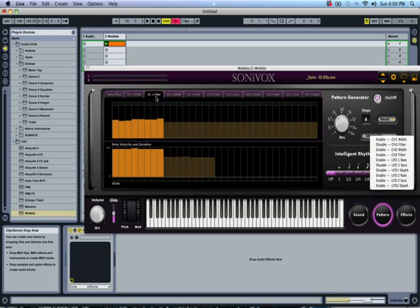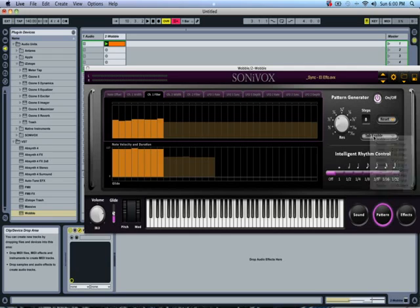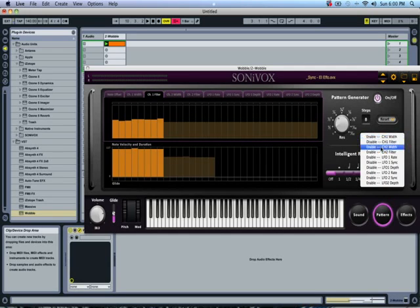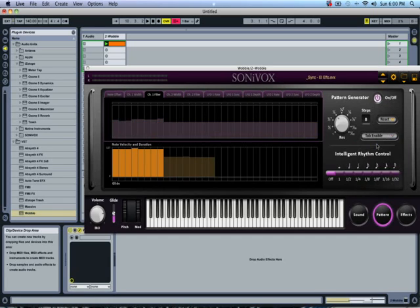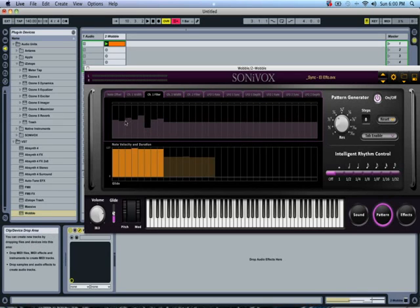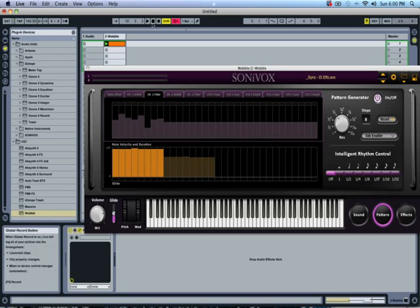So I'm going to go ahead and turn off channel one filter. I'm just going to go to this tab enable and go to channel one filter. It's right there. And I'm going to disable it. So click on there and it turned purple. That means that that is off and I can mess with it and it's not going to do anything to the sound.